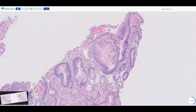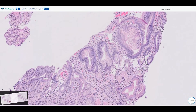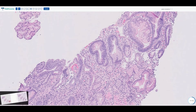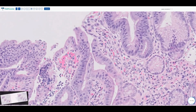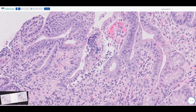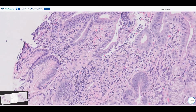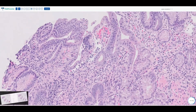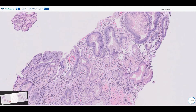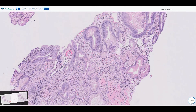This is considered foveolar metaplasia — basically saying there has been some sort of injury occurring to this mucosa, and that injury resulted in the normal intestinal-type mucosa changing to foveolar-type epithelium, which is better able to withstand the ongoing injury. Looking further, here's more foveolar metaplasia, and here you can start to see neutrophils infiltrating into the surface epithelium. Overall, the diagnosis would be active duodenitis with foveolar metaplasia.